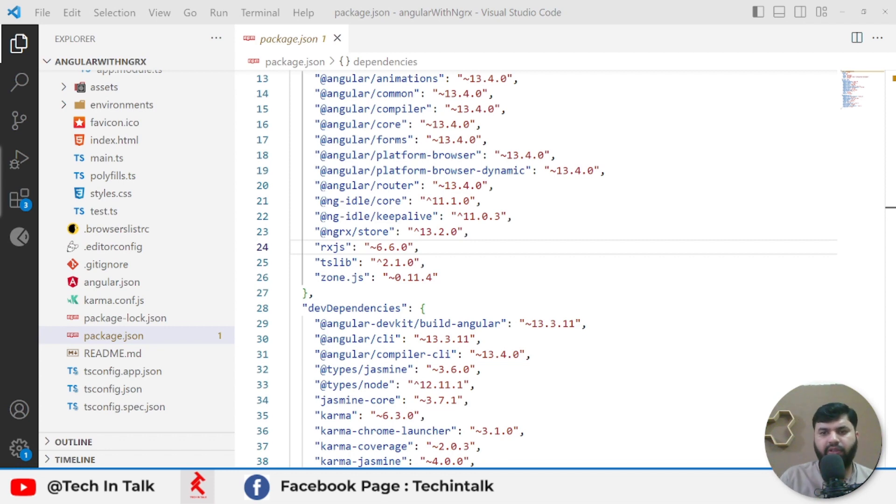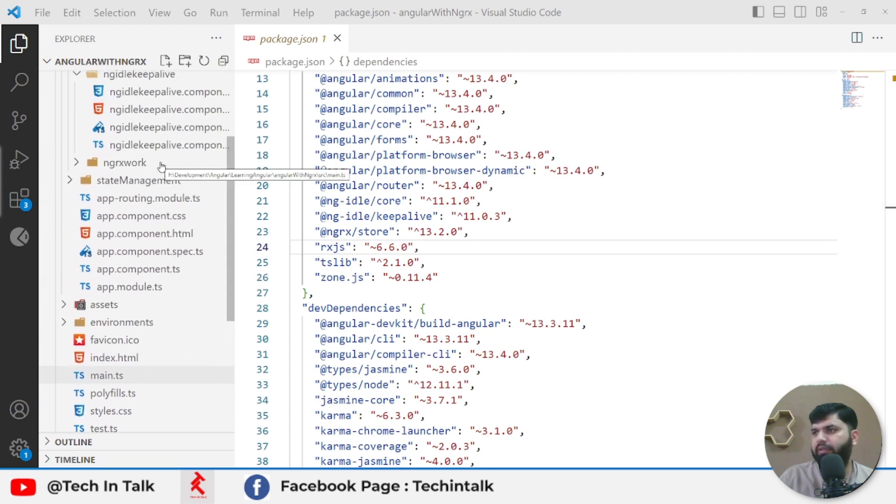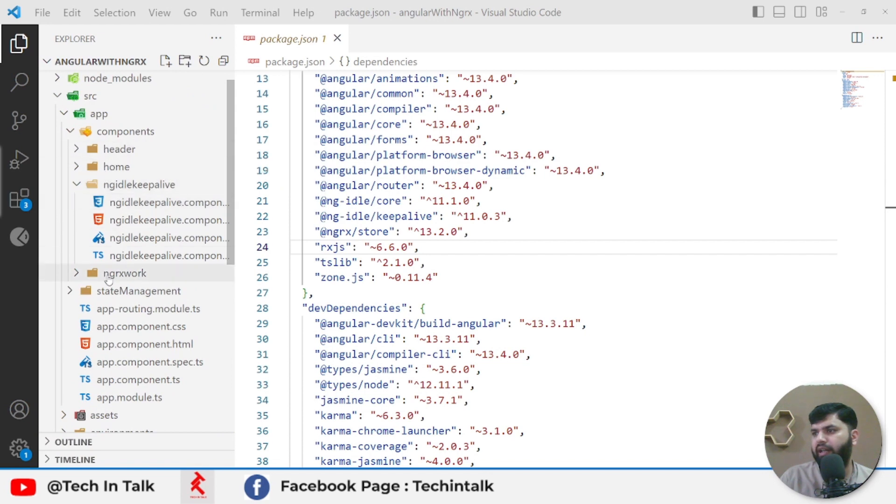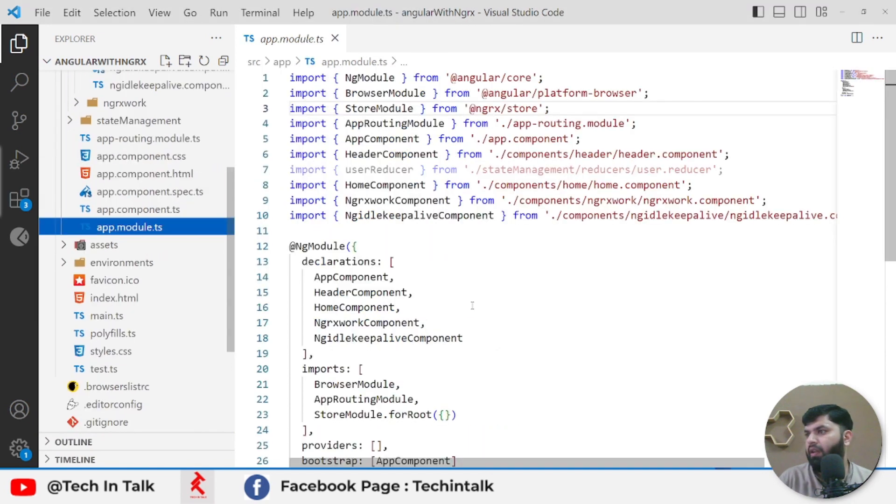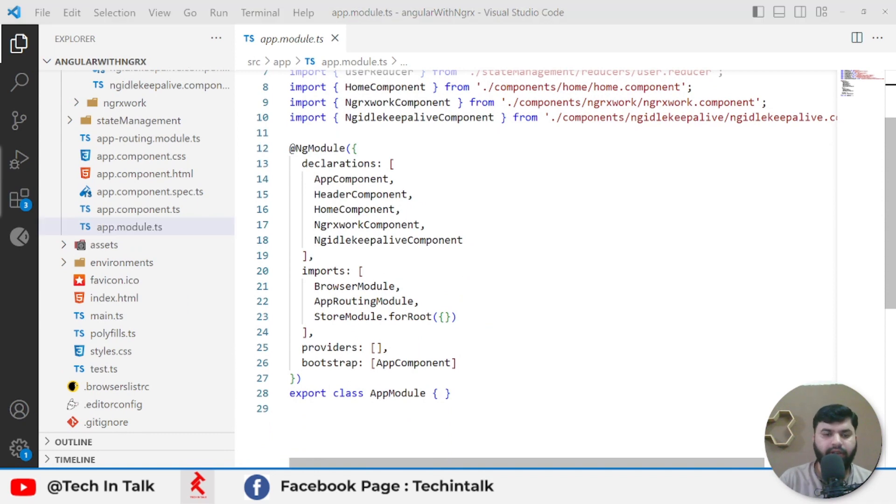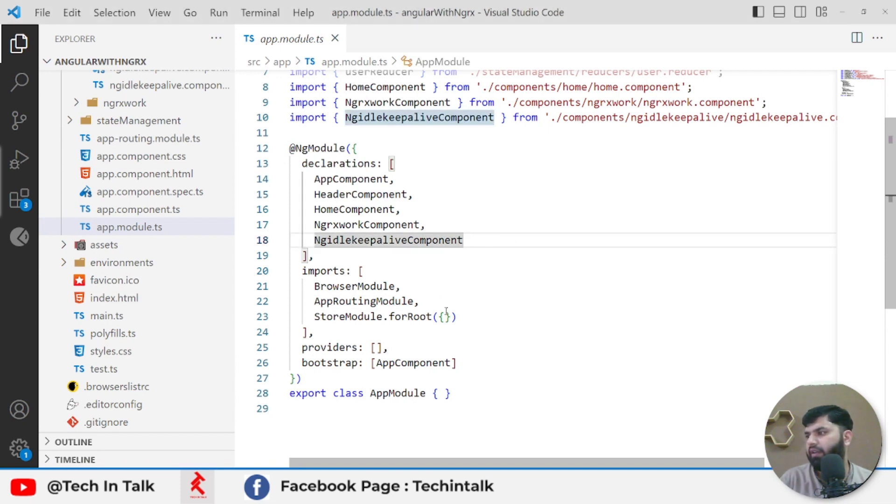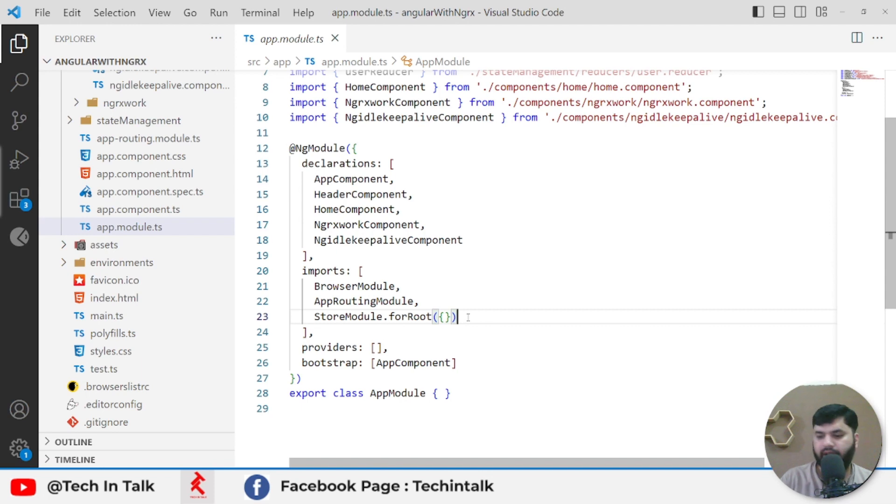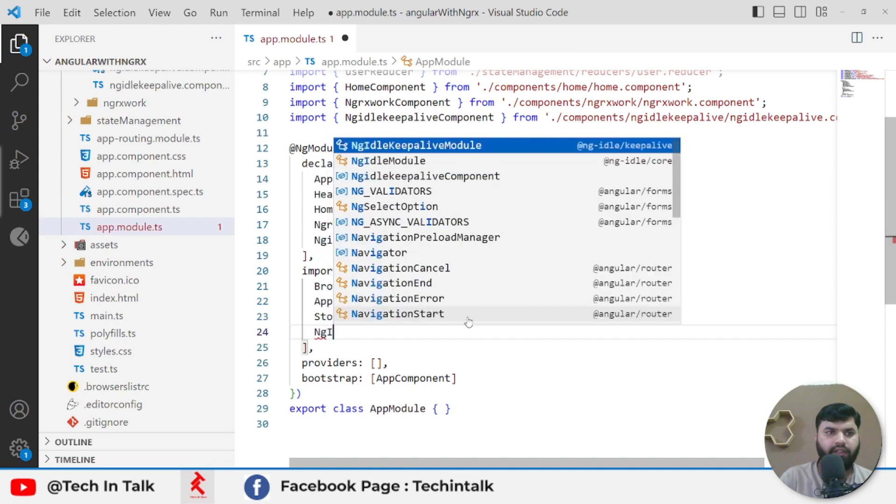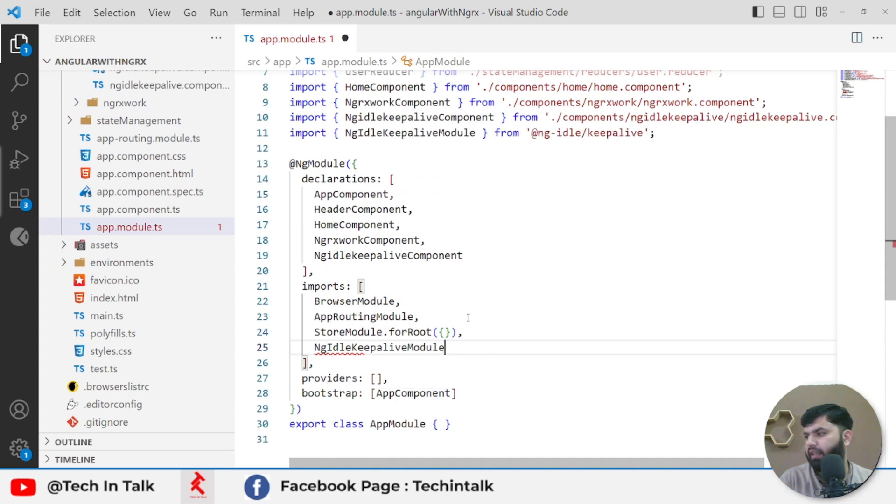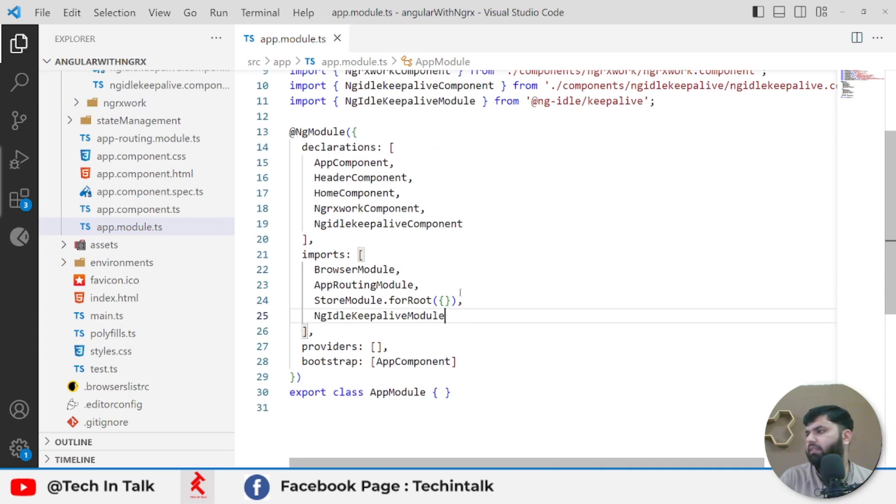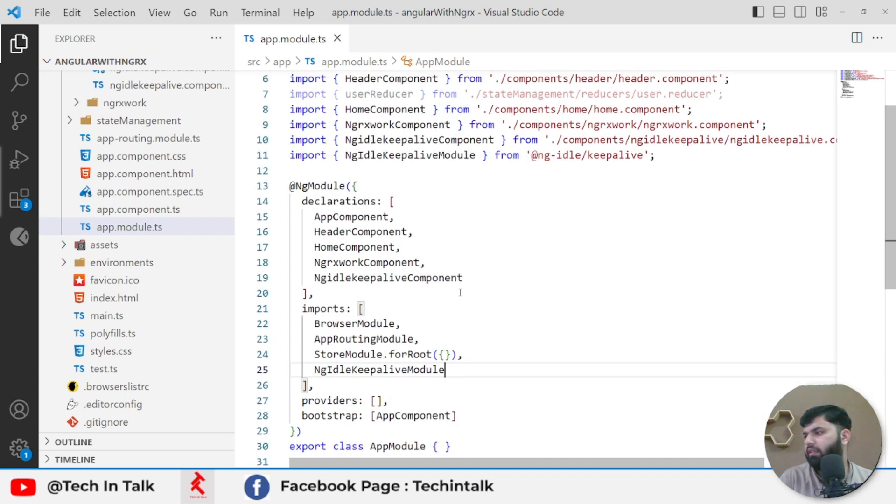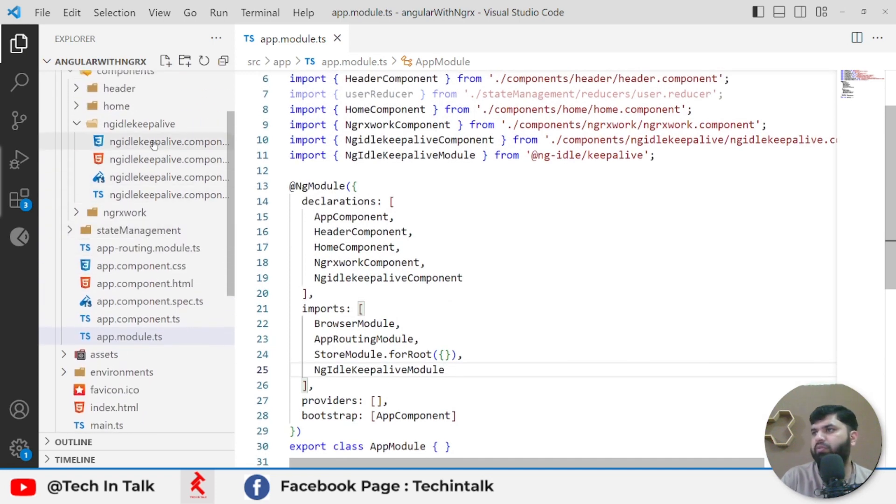It's done. Let's jump into the first file, which is going to be the app module file. Here we need to list the module to use ng-idle-keep-alive inside the application. I will add ng-idle module. That's it for app module.